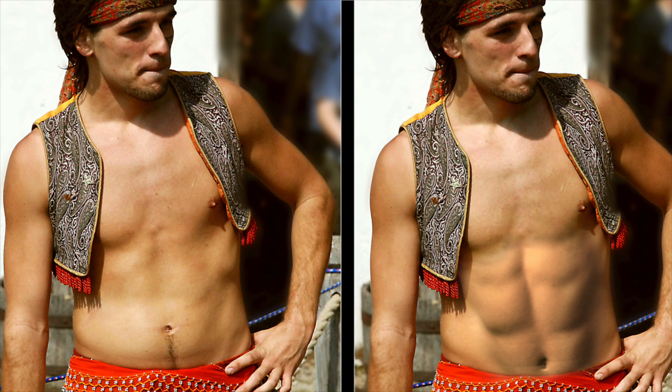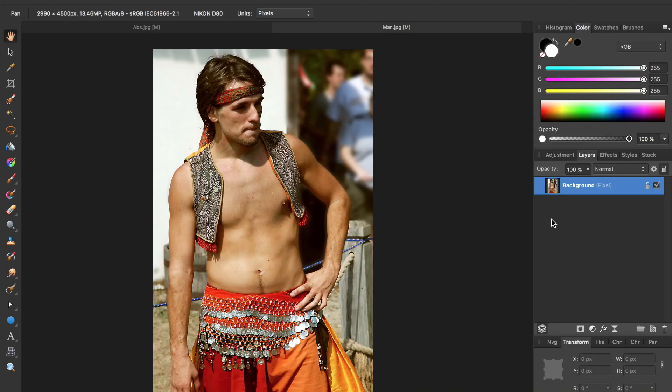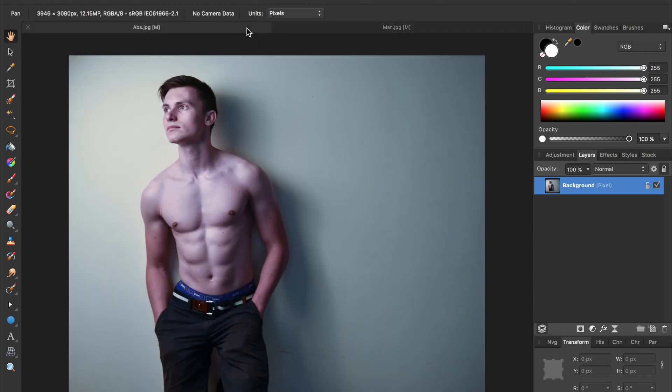Today we're going to take this man and give him a rock-hard six-pack. Hello and welcome to an Affinity Revolution tutorial. For this tutorial, you'll need this image of a man and this image with a six-pack.